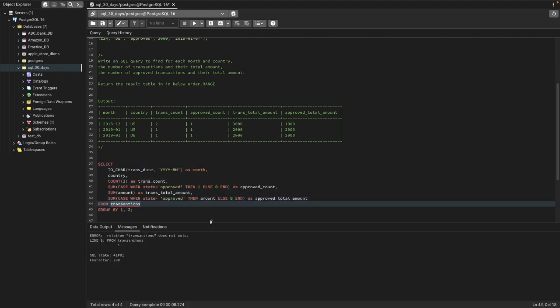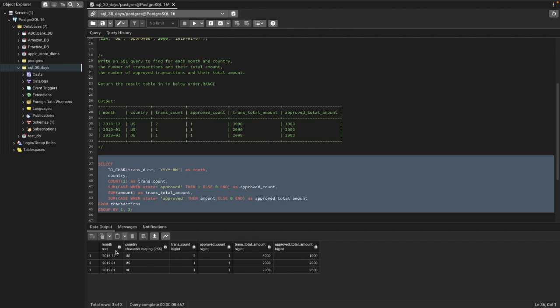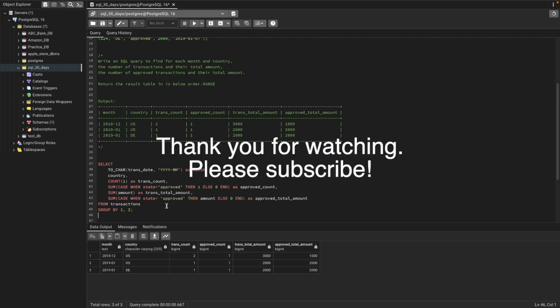There's a slight mistake — let me fix that. Now we have the month name, and for that month and country name we have the total count of transactions, the total approved count of transactions, the total transaction amount, and the total approved amount of transactions — as asked in the question. That's how we can solve this kind of problem. Thank you so much for watching. At the end of the description I'll be sending a link to this query so you can practice by yourself. Have a good day!